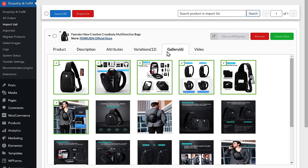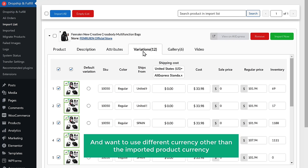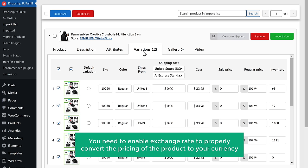Before displaying the product, we need to change the pricing with our profit margin — this is very important as it is the source of our profit. Go to Variations. If you're planning to sell products in different regions and want to use different currency, you need to enable exchange rate to properly convert the pricing. Go to Drop Ship and Fulfill, then Product Price. You can see the exchange rate — enable this option so the product pricing will automatically be converted into our currency.